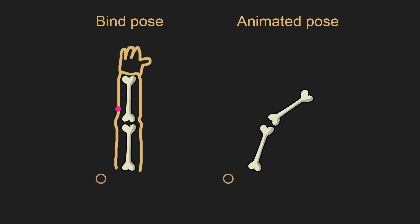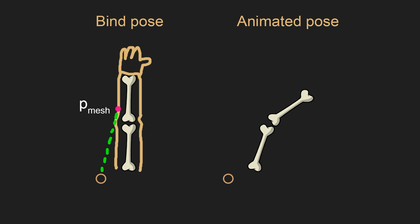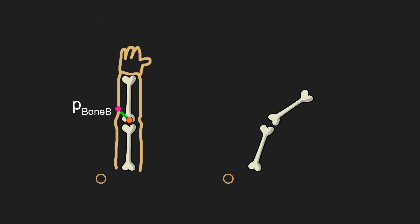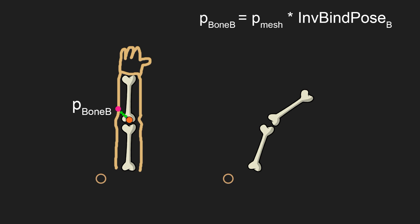To transform a vertex of a mesh to its desired position in animated pose, we need to transform it from mesh space to local space of the bone that affects it, by using inverse bind pose matrix, which we extracted from assimp.